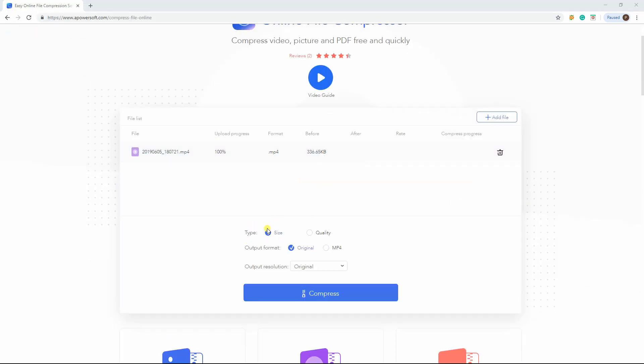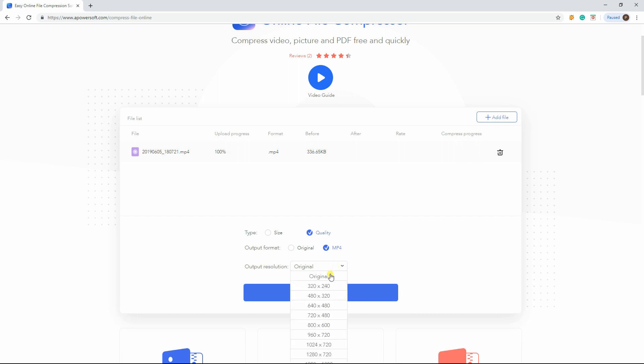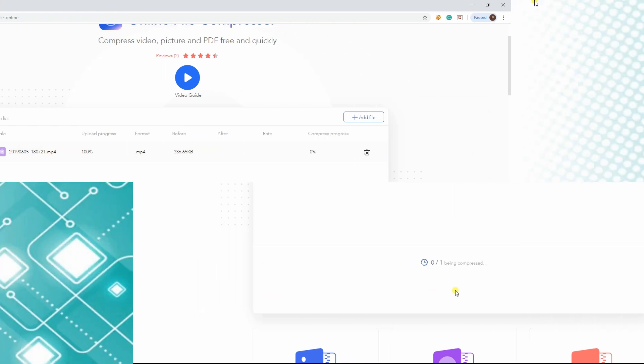Once uploaded, choose the type between Normal and Quality, then select the output format if Original or MP4. Then choose from the various resolution or keep the original. And click Compress to start.